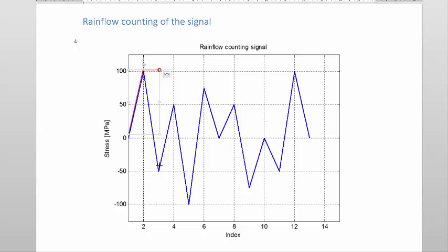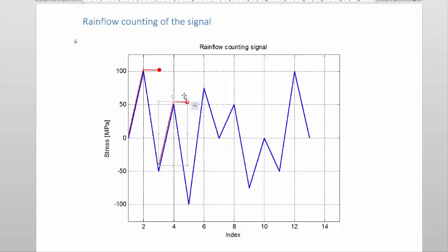The next one is this valley here at the bottom. We start at this valley and carry on, cross this peak, and then we reach a valley. The question we must ask is: is this valley smaller or equal to the one where I started? The answer is yes, so I stop.